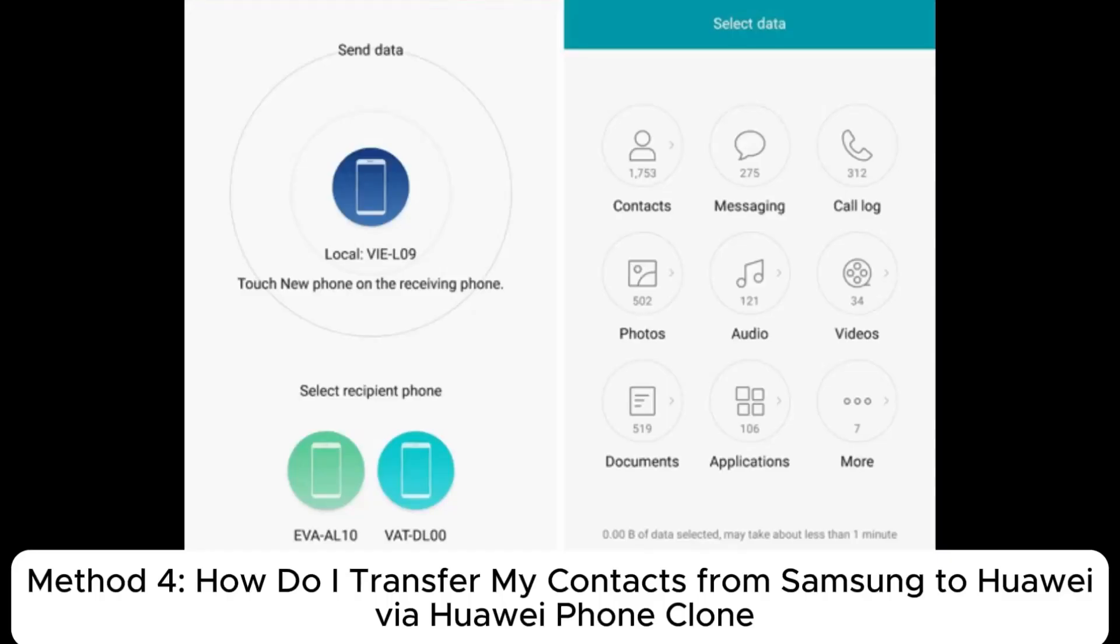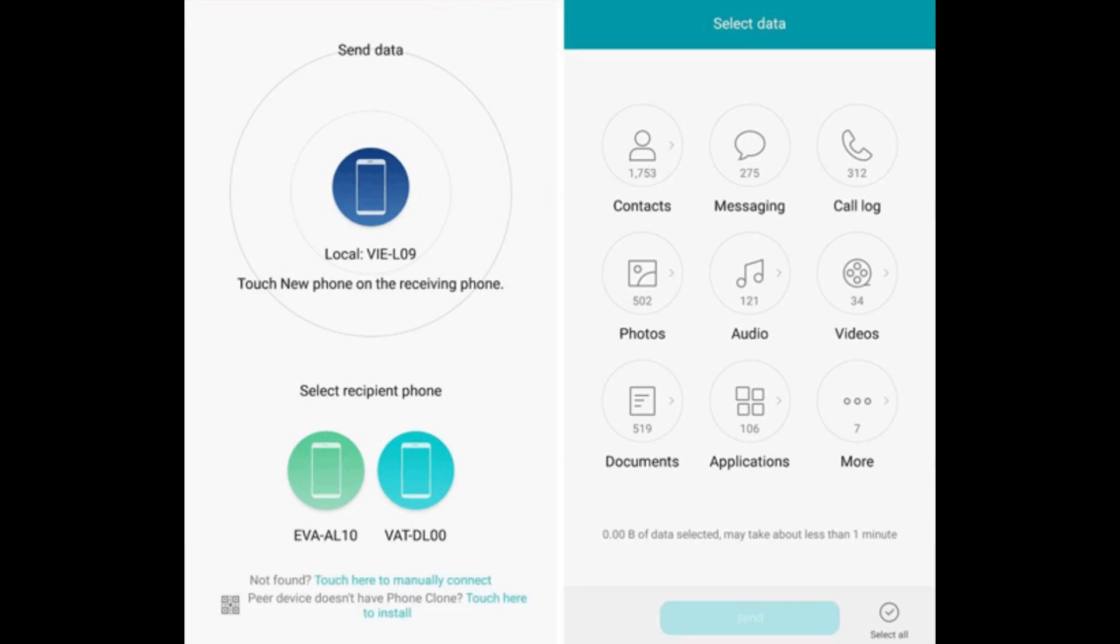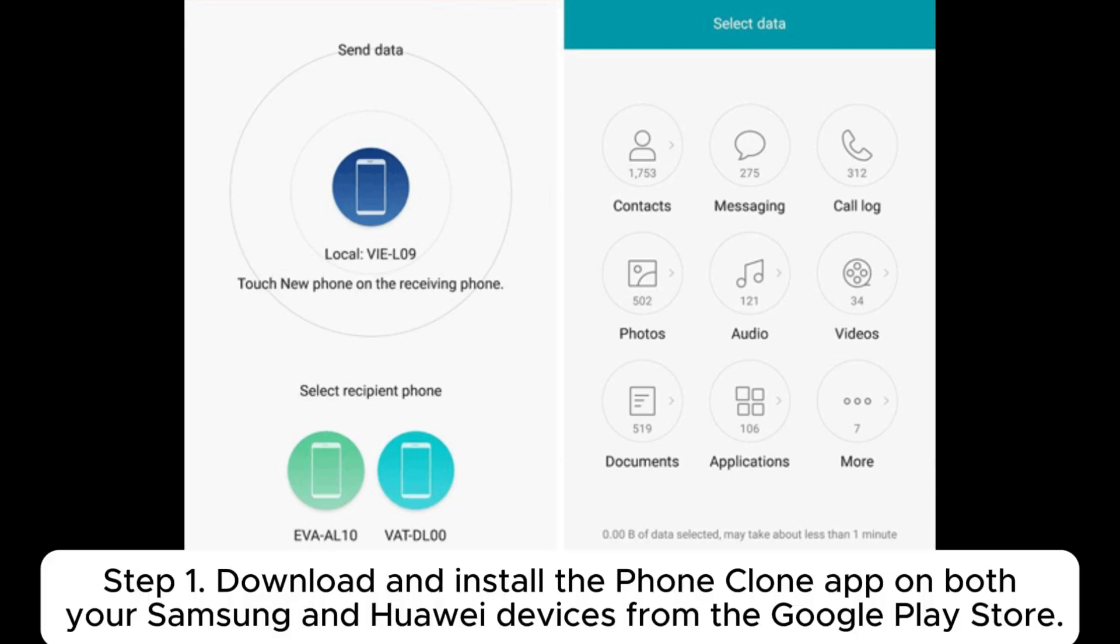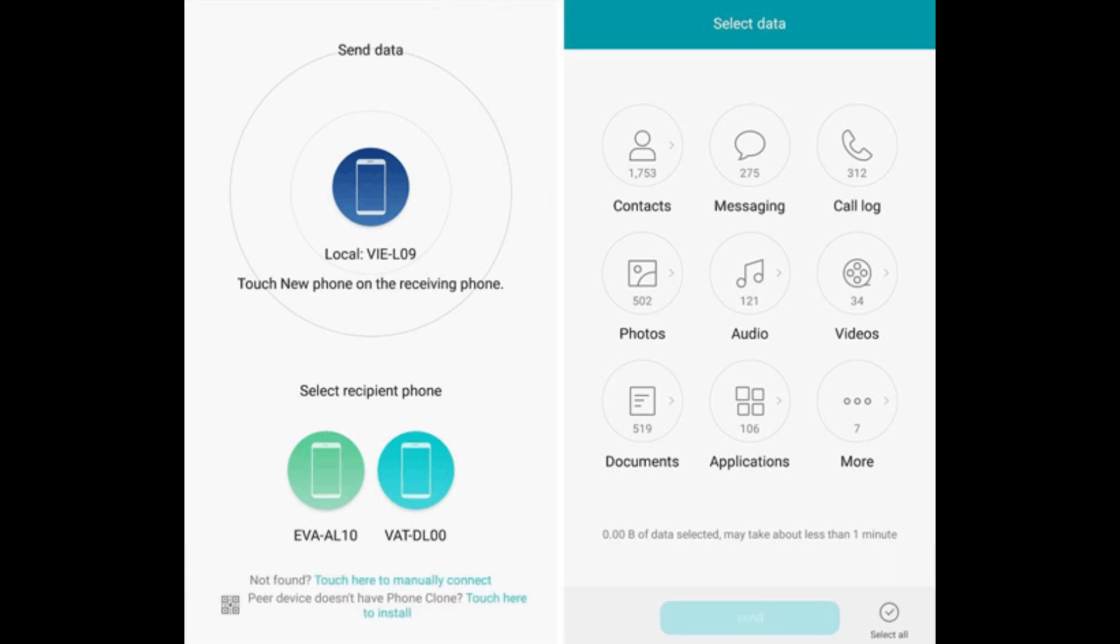Method 4. How do I Transfer My Contacts from Samsung to Huawei via Huawei Phone Clone? Step 1. Download and install the Phone Clone app on both your Samsung and Huawei devices from the Google Play Store.